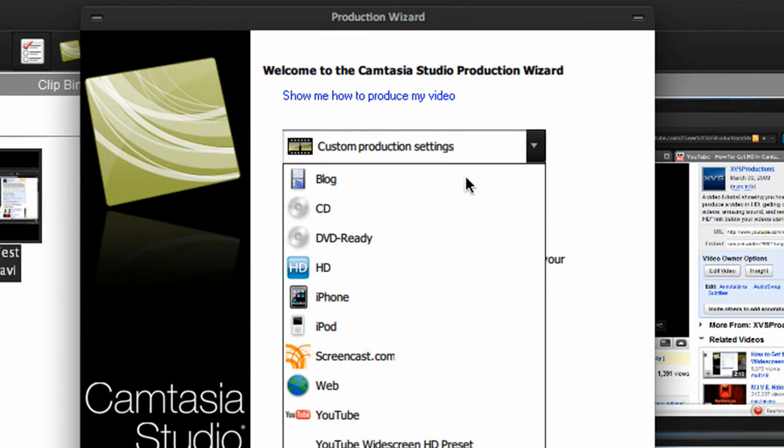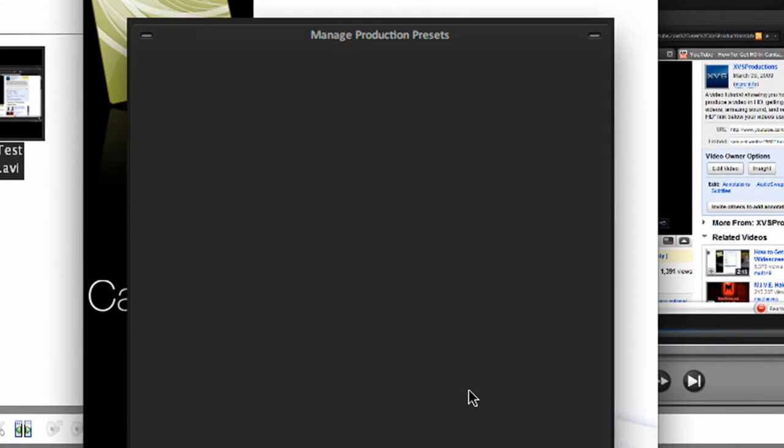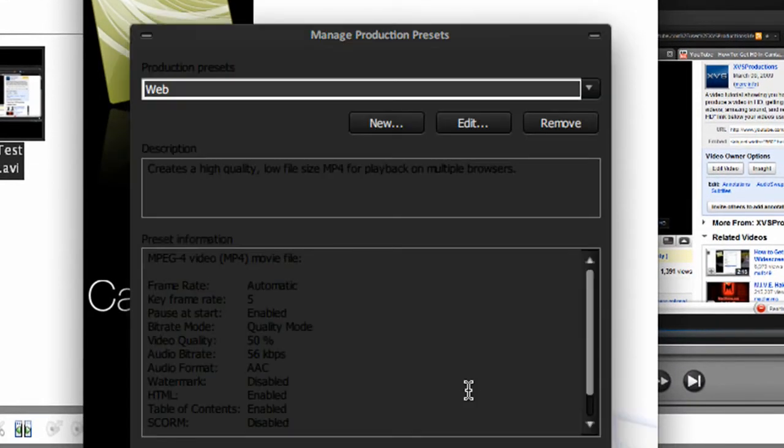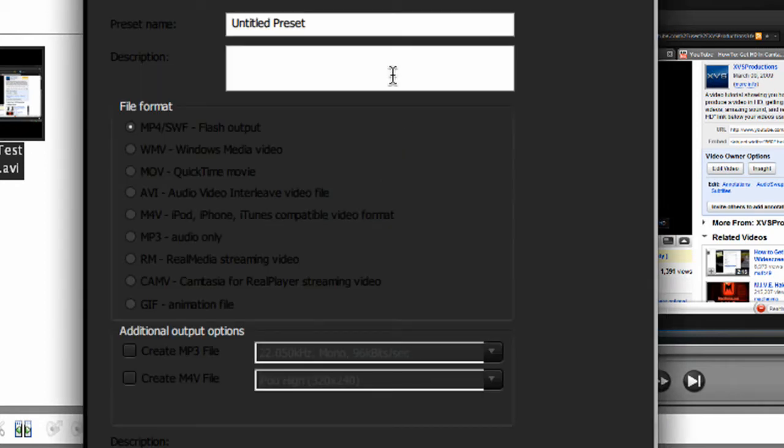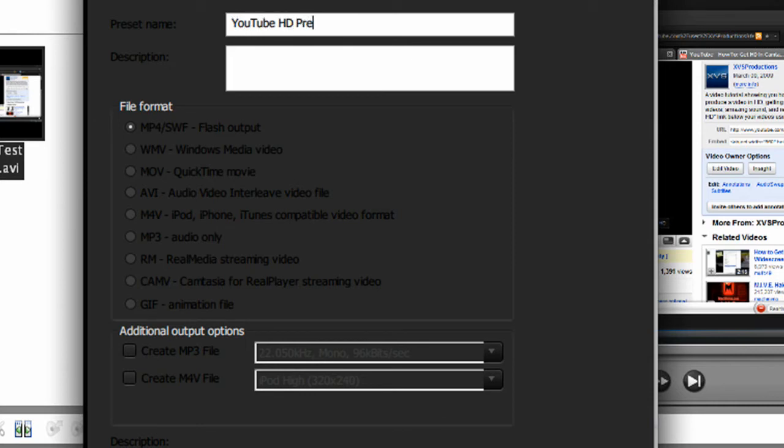Choose add/edit preset. We're going to be creating a new preset for HD YouTube widescreen player. In the preset, YouTube HD preset. This is my second one, so I'm going to put number 2.